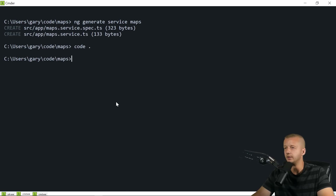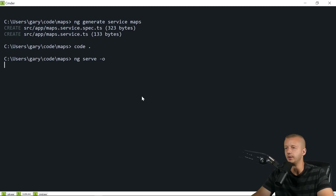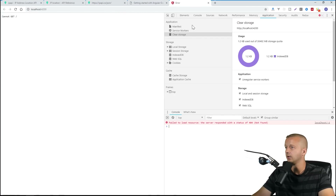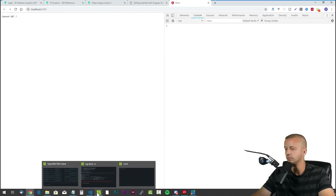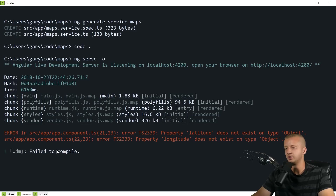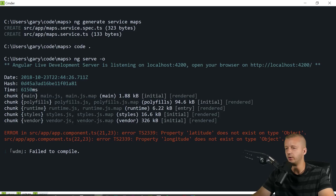Back in the console, run `ng serve -o` to open the browser at localhost:4200. It tries to load but there's an error in the console: 'latitude does not exist on type object'. This happened because I had `ng serve` running from the very beginning before — now building fresh, those TypeScript errors prevent a correct build.